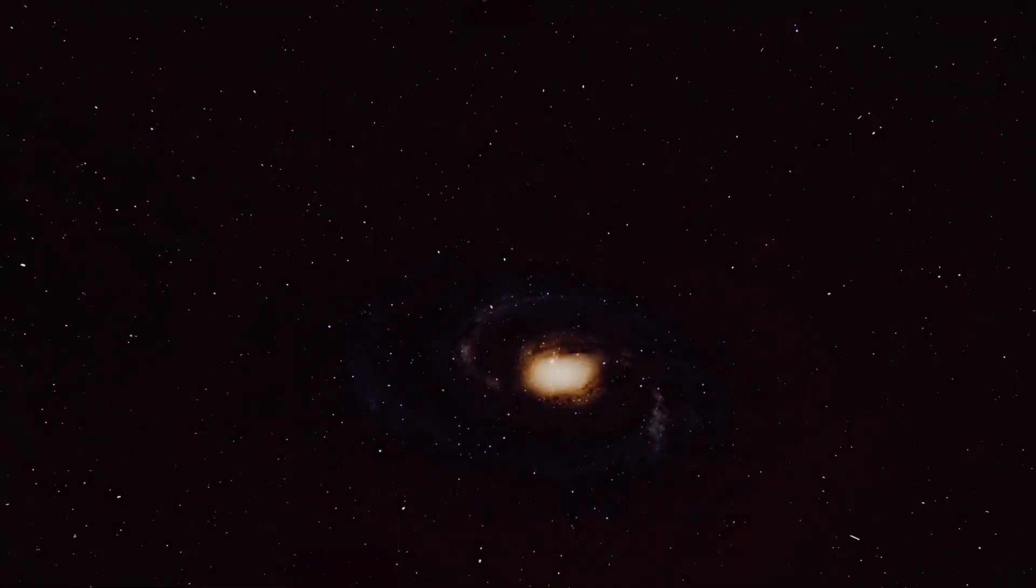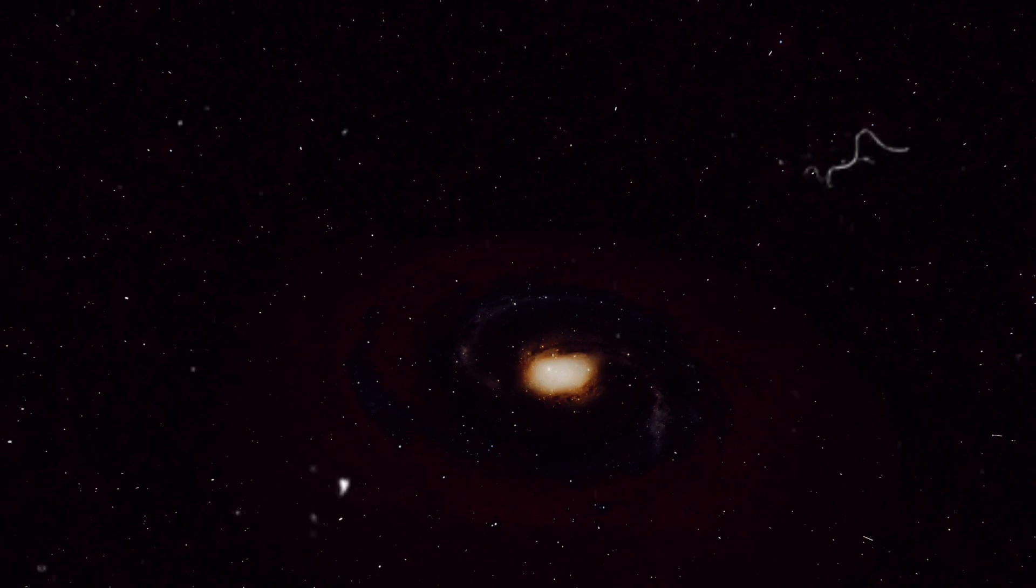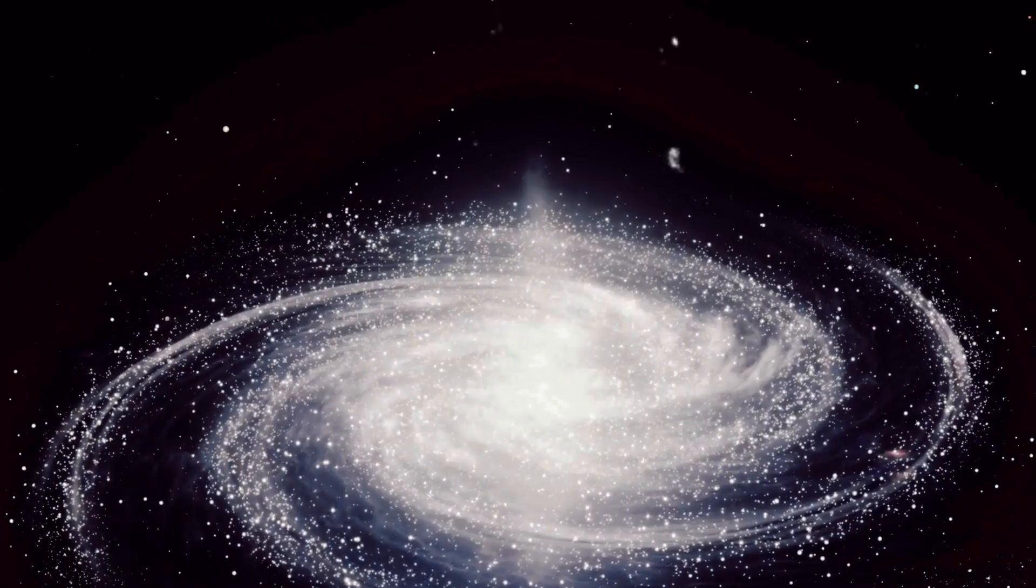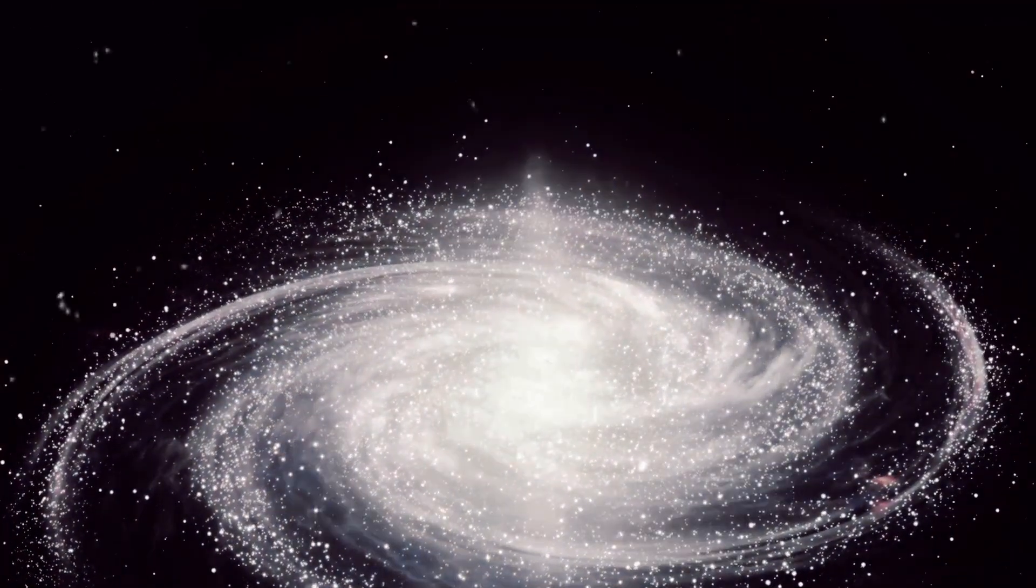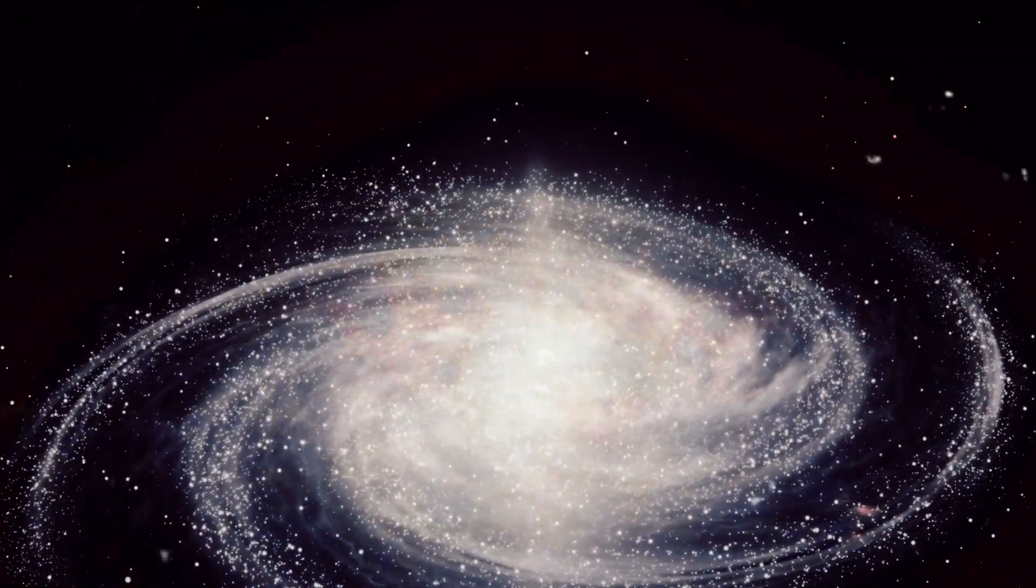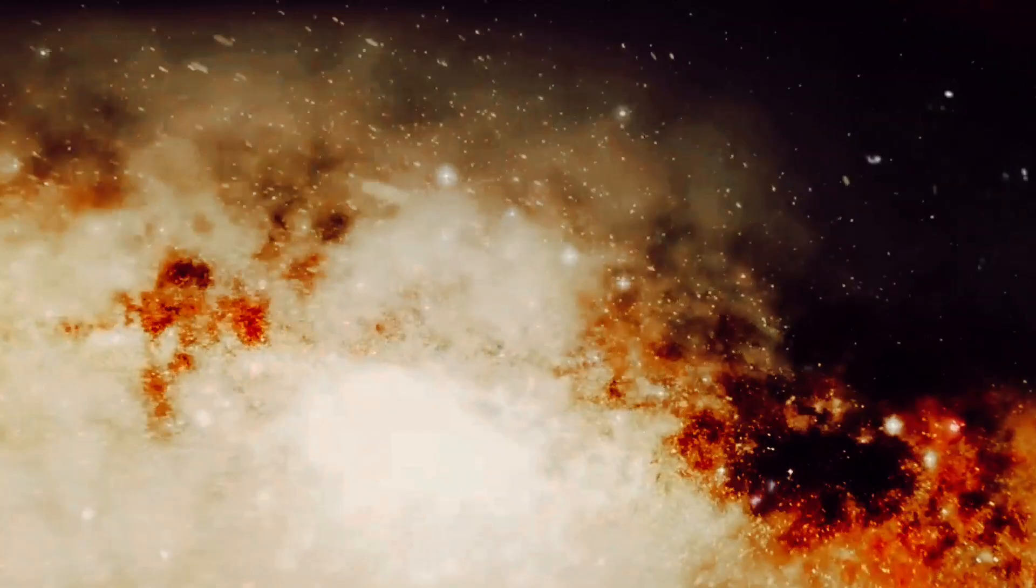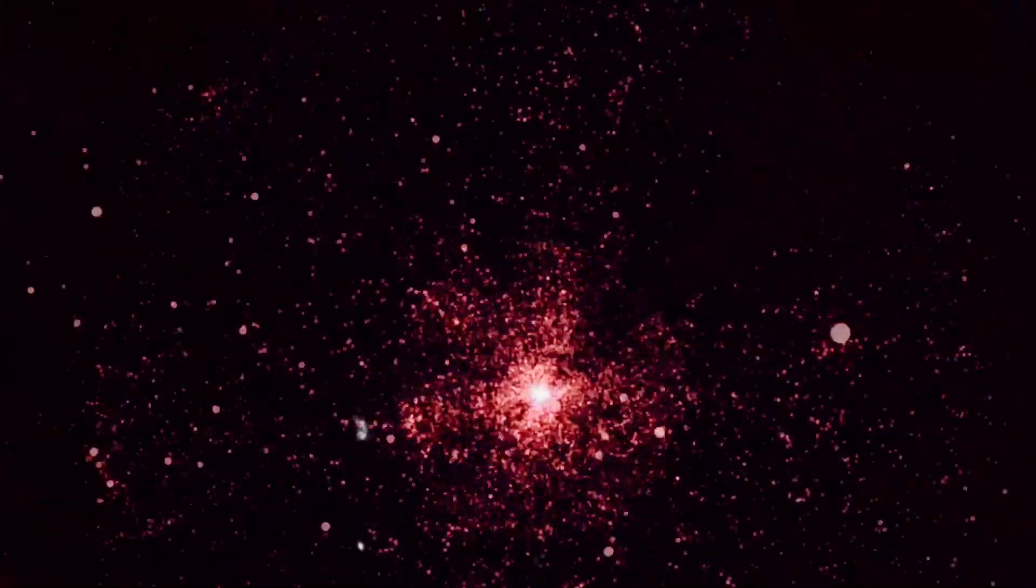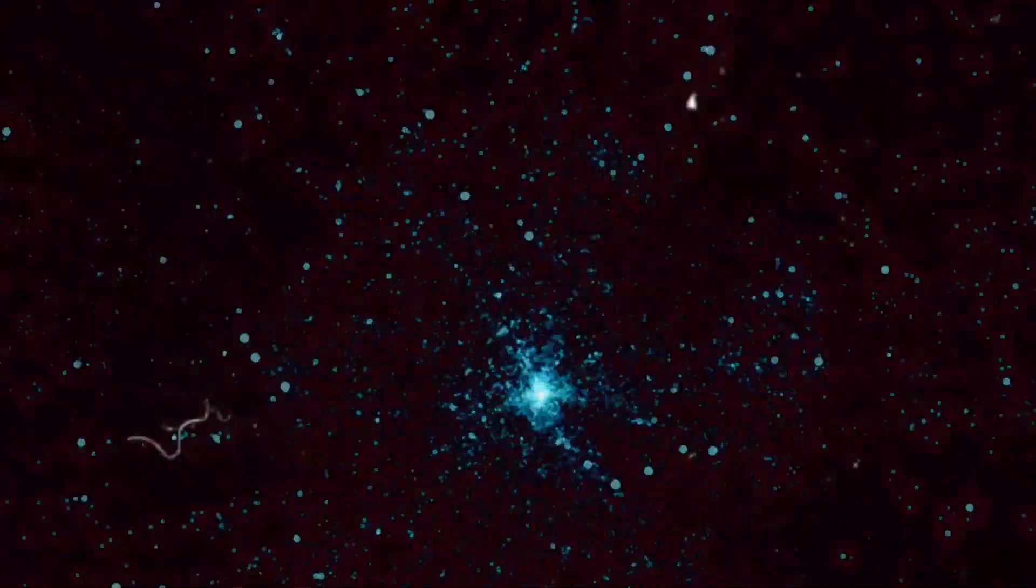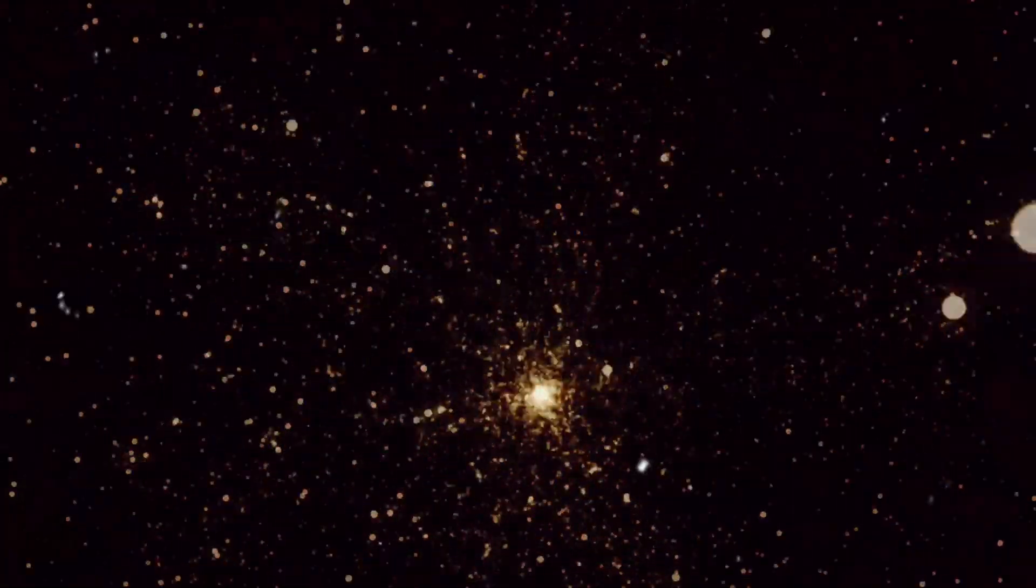Yet our Sun is not unique. It's an ordinary star, one of the countless celestial bodies burning brightly in the Milky Way. Scientists estimate that our galaxy alone holds somewhere around 300 billion stars. Each one of these stars, a potential solar system with planets and moons, asteroids and comets, all dancing in the cosmic ballet of gravity.